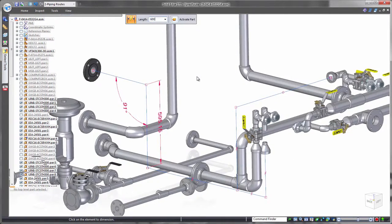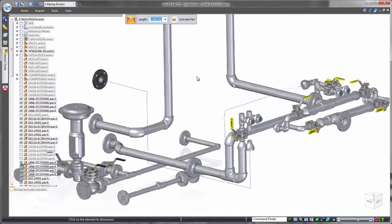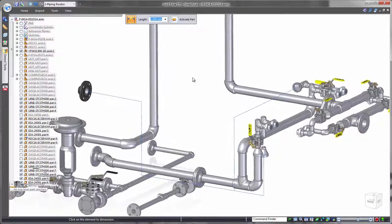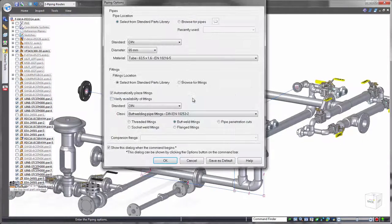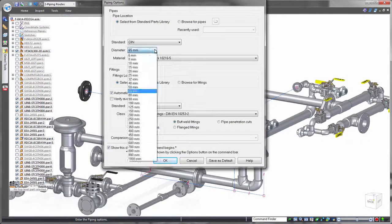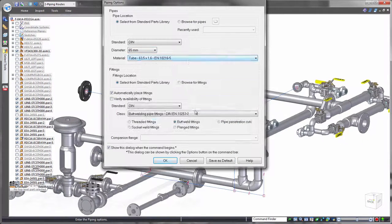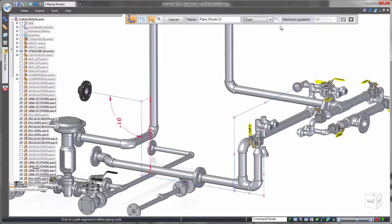Select the appropriate size and style, and Solid Edge will generate the 3D pipe route.